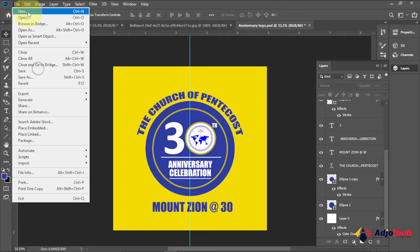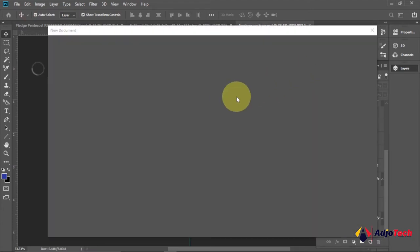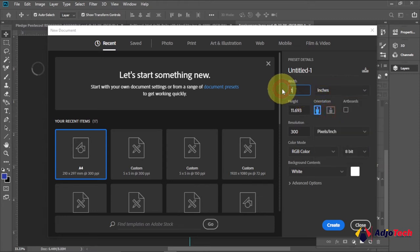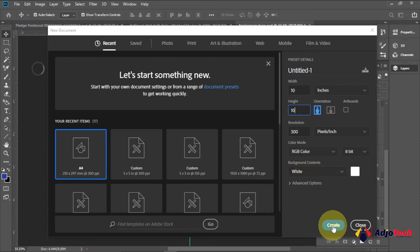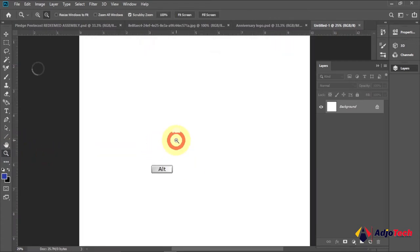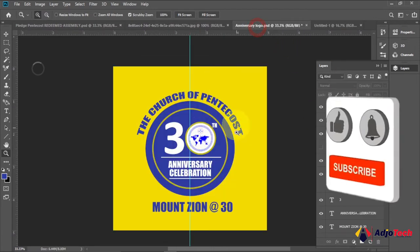Go to File, then New. For this project I'm going to set my canvas in inches — that's going to be 10 by 10 inches. My resolution is going to be around 300, and the background is going to be white. Click Create. This is going to be our canvas — you can zoom in and out anytime as you work.